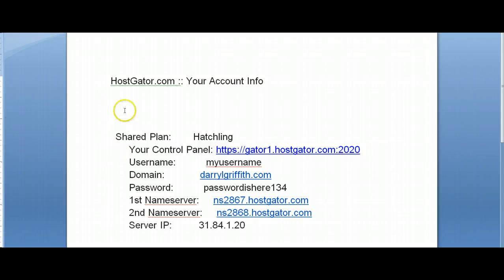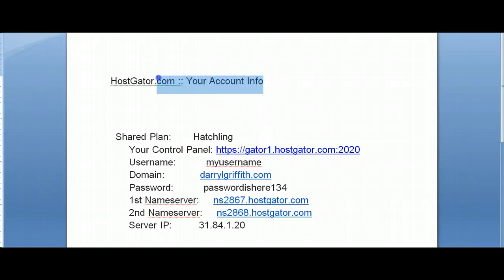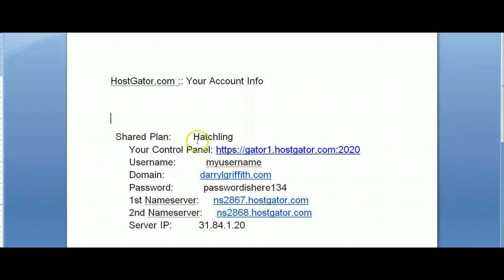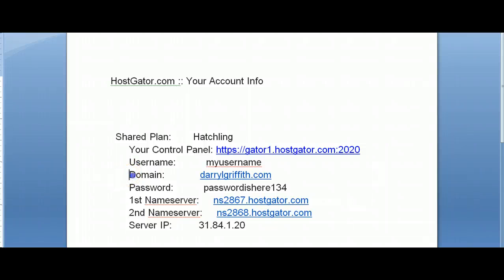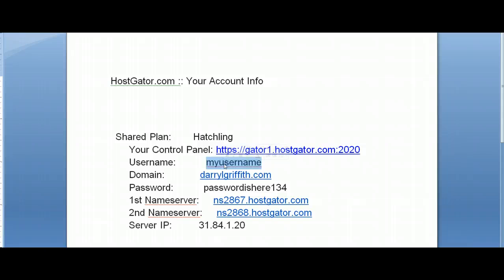If you still have your email from Hostgator when you initially signed up, you should have a subject line of 'Hostgator — your account information.' In here towards the middle you'll have a whole section with a bunch of information, and this is exactly what you're looking for. Your domain name is going to be the same thing as your hostname, directly above it is your username, and directly below it is your password.